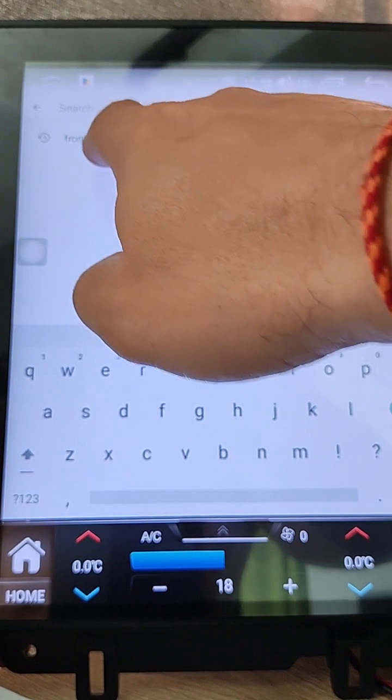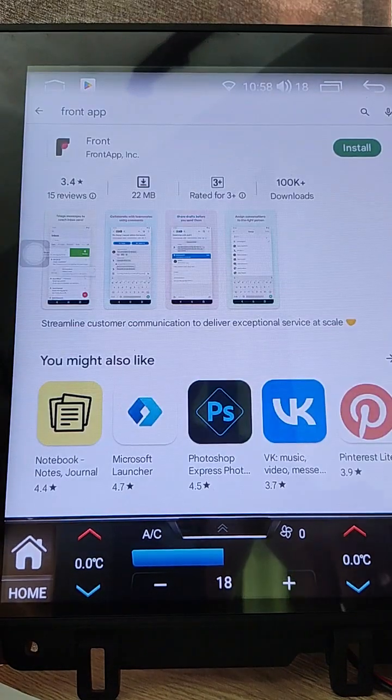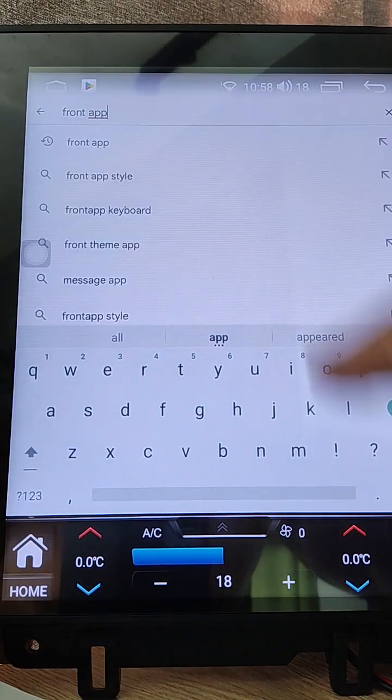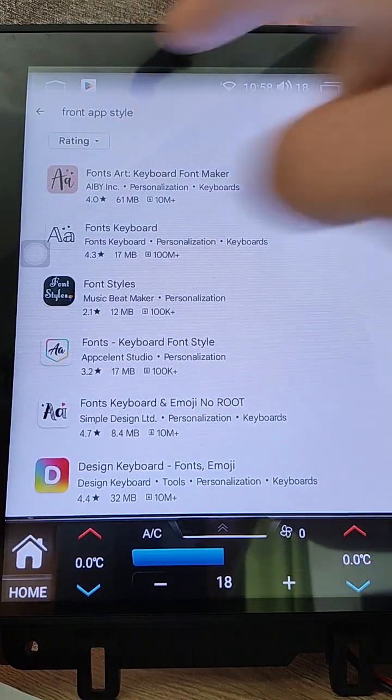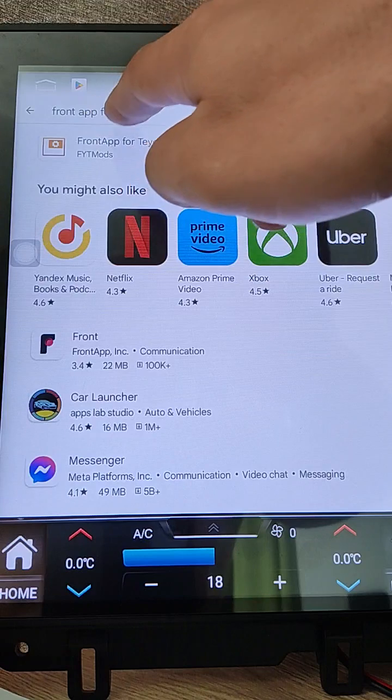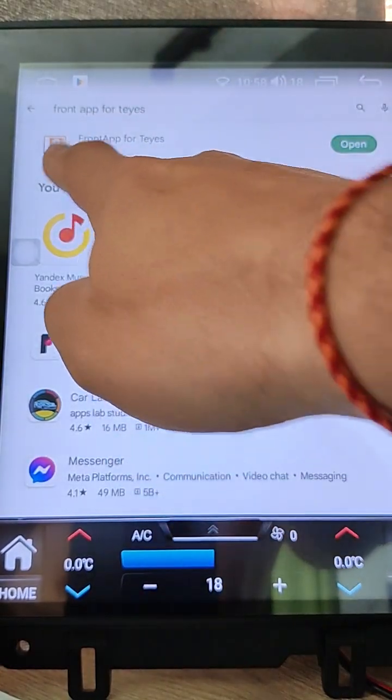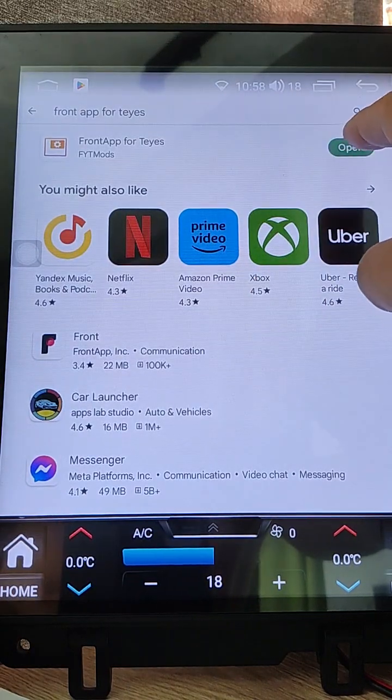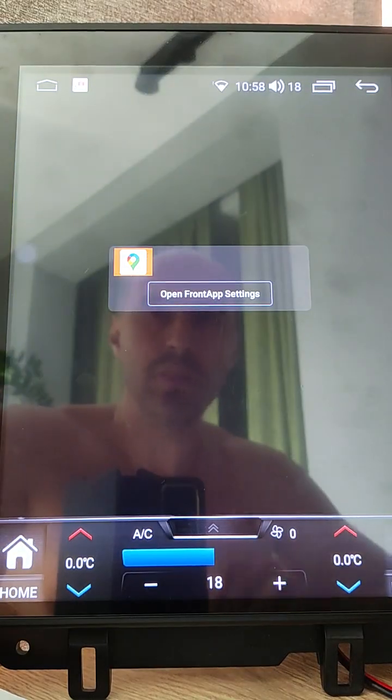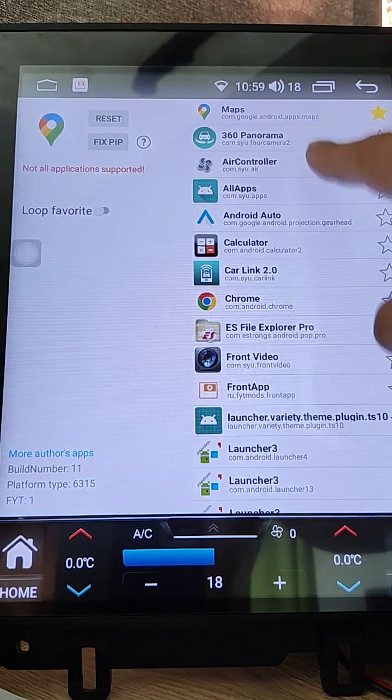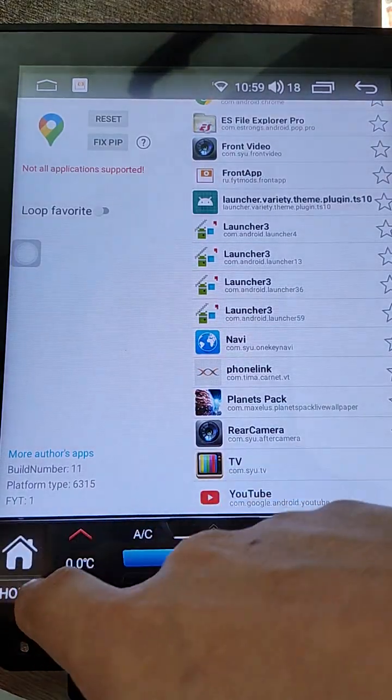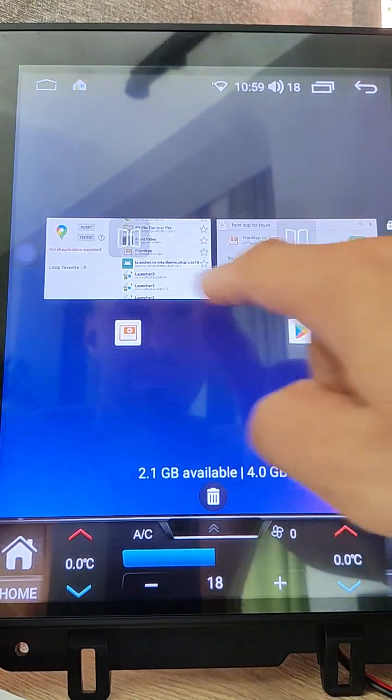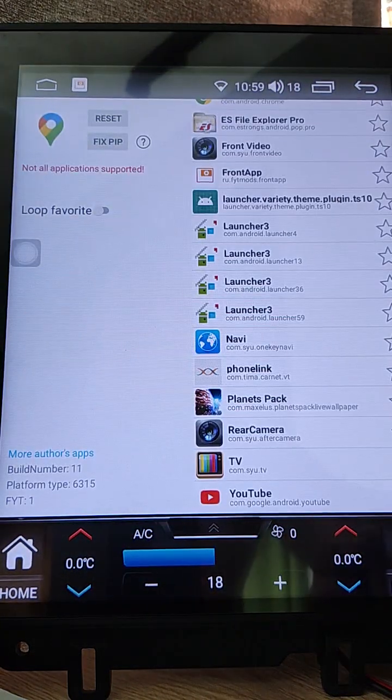Search front app style. Front app for tires. You need to install exactly this app. When you install it, you can open it from app settings and you can put any of these apps here. I can put YouTube, reset fix PIP.